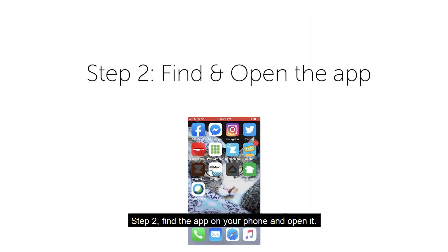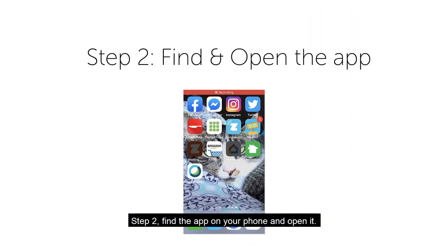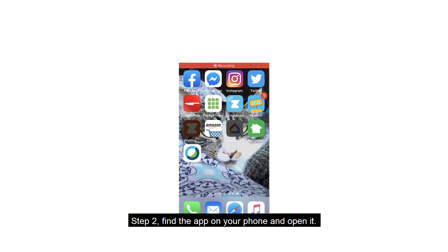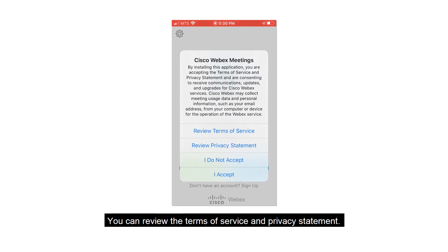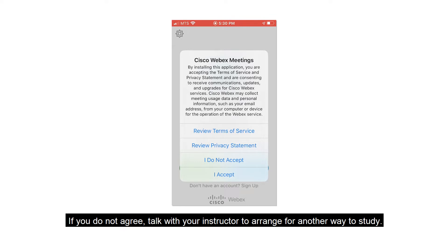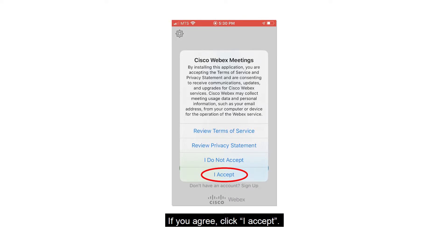Step 2. Find the app on your phone and open it. You can review the Terms of Service and Privacy Statement. If you do not agree, talk with your instructor to arrange for another way to study. If you agree, click I Accept.